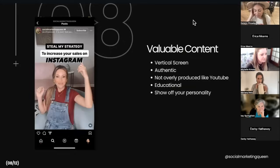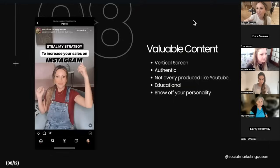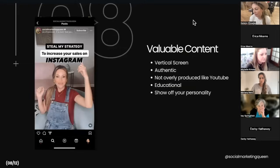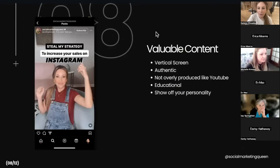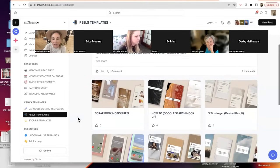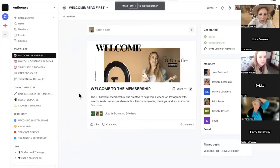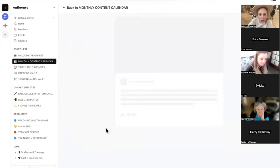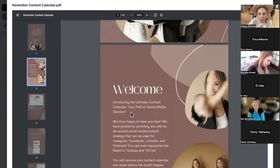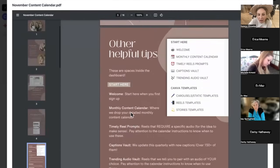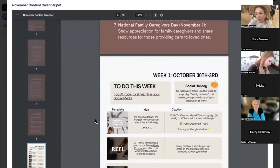In our membership we have Canva templates. I love the reel templates and we spend a lot of time putting them together, but I do feel Instagram can tell they're coming from Canva and it's not true video. Let me show you what the membership looks like — even if you're not in it, you can make these yourself. When you join, you get a login to Circle with a welcome page, and there's a content calendar for the month.